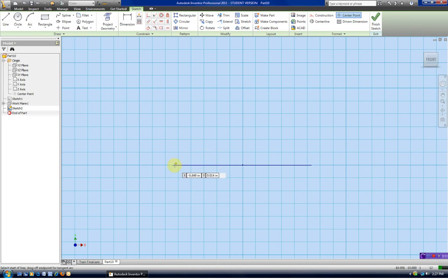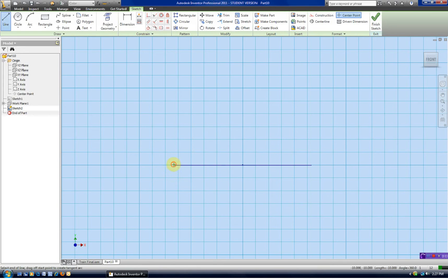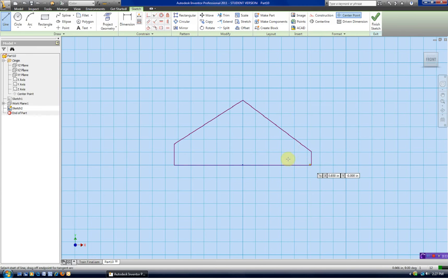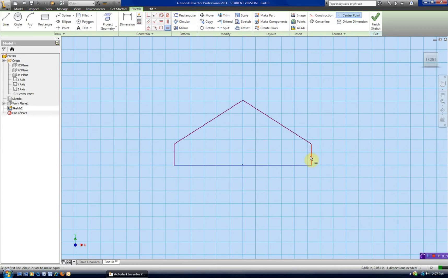Let's go ahead and get our shape drawn in. We'll add our geometric constraints — we know that in our shape the two sides are equal and the two angles are equal. And again, looking down here, we only need three dimensions.